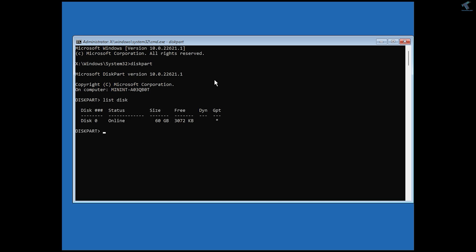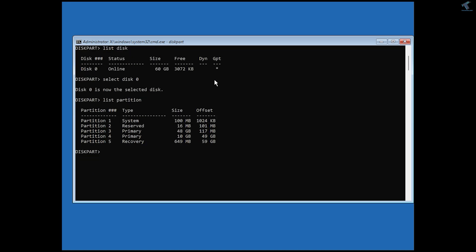Currently I have only one disk drive on my PC. Select it using: select disk 0 — where 0 is my drive number. Then type list partition to see all partitions. Now you need to find the EFI partition. In my case, it is partition 1.